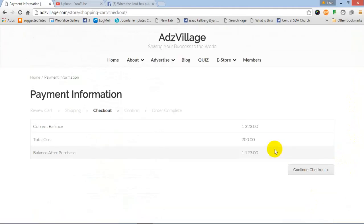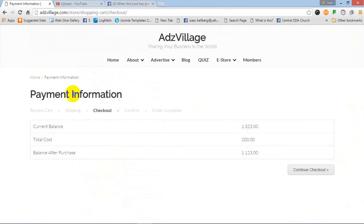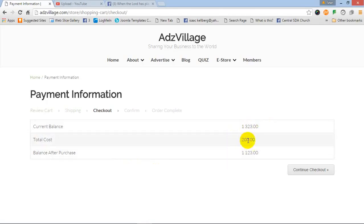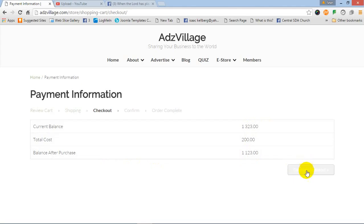This is where now it gives you your payment information. The current balance, yes, it has enough. Right now there are 1323 balance and then the cost for the item is 200 points. So after this has been taken, now the 200 points, this will be the available balance. Let's click checkout now.